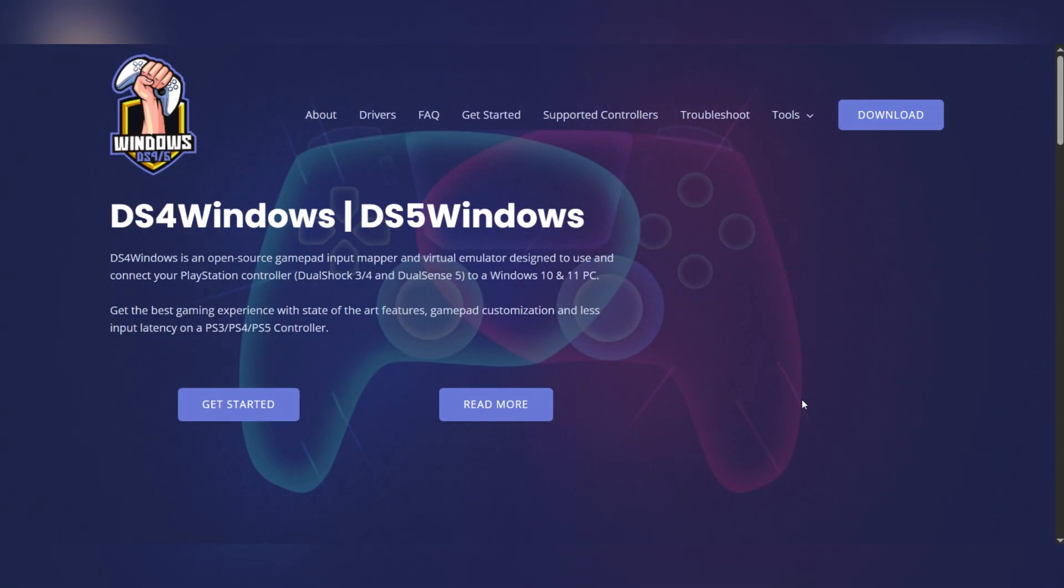Hello everyone, today we're going to see how to install DS4Windows on Windows.